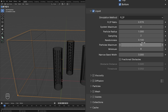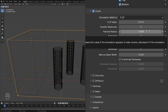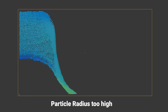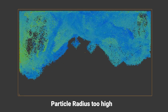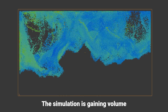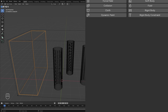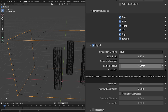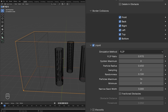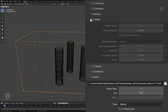The default flip ratio value works pretty good for most simulations, so I'm going to leave it at 0.97. The particle radius is another important setting — currently it's set at one, and this controls the radius around each particle. Since we have a high resolution of 196 there are going to be a lot of particles, which can make it look like the simulation is gaining volume. To counteract that, set the particle radius lower. I've found that around 0.65 works well, but you'll need to test it — lower if it's gaining volume, higher if it's losing volume.